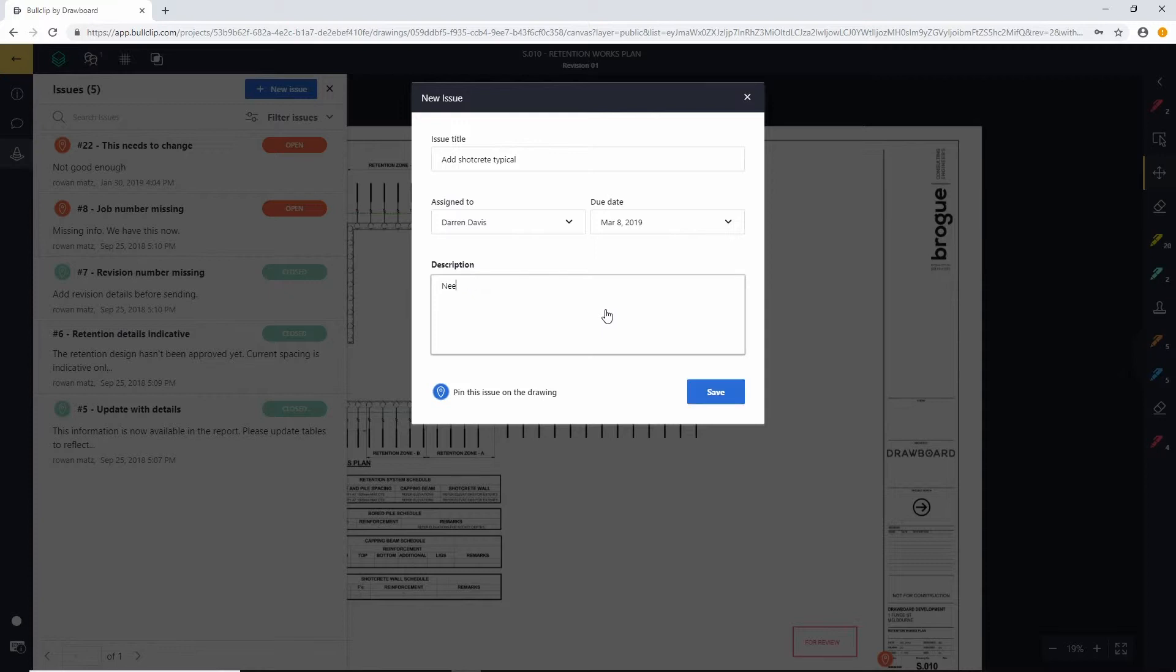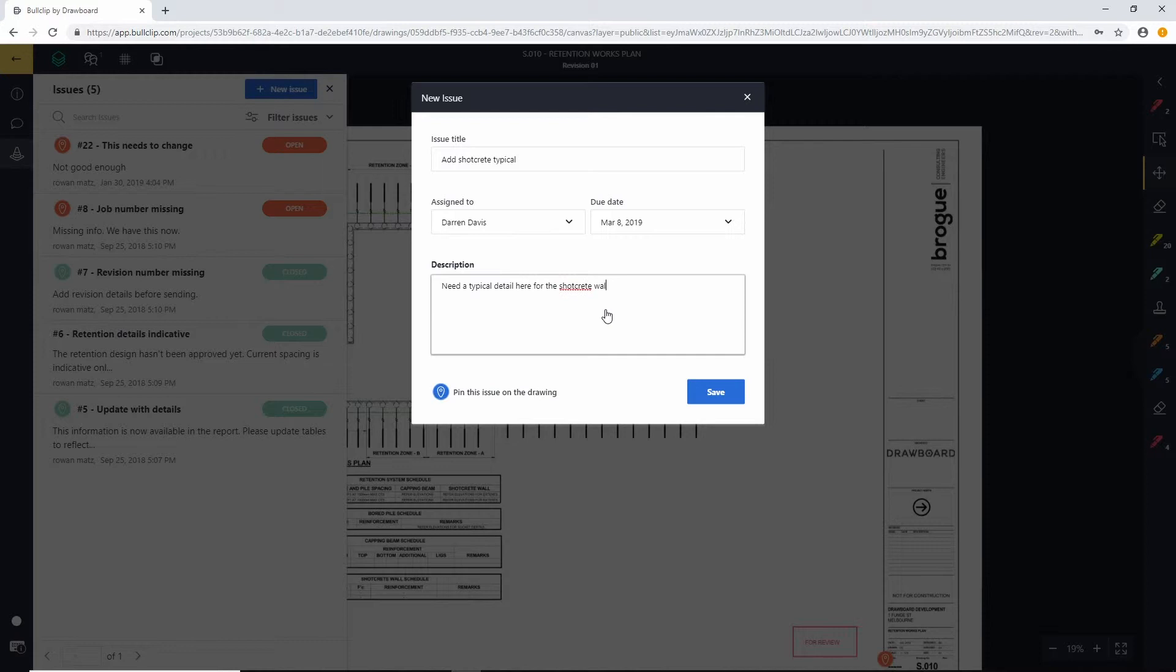I'm going to just create a brief description: need a typical detail here for the shotcrete wall. Excellent. So now that my details are all added, I can choose to either assign this issue to just the drawing in general, or I can pin it to a location.